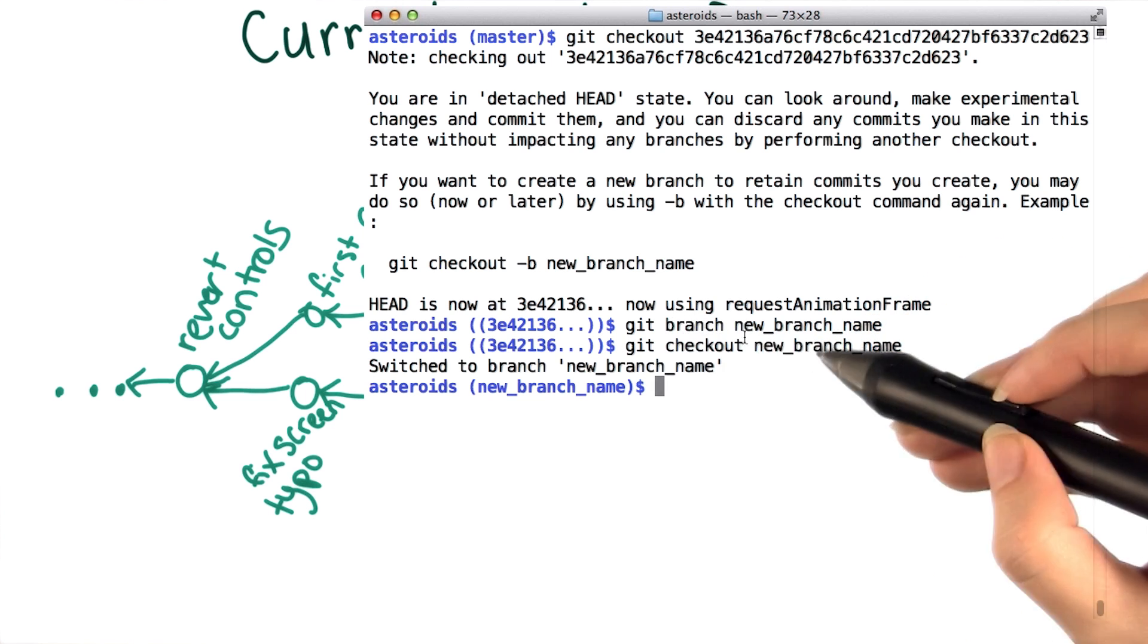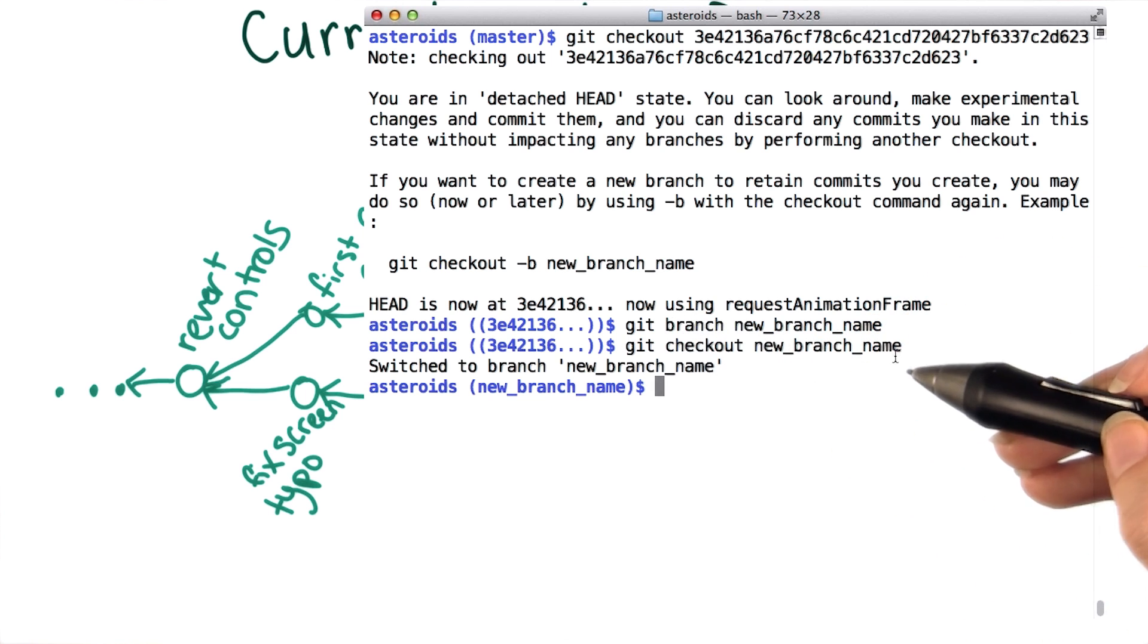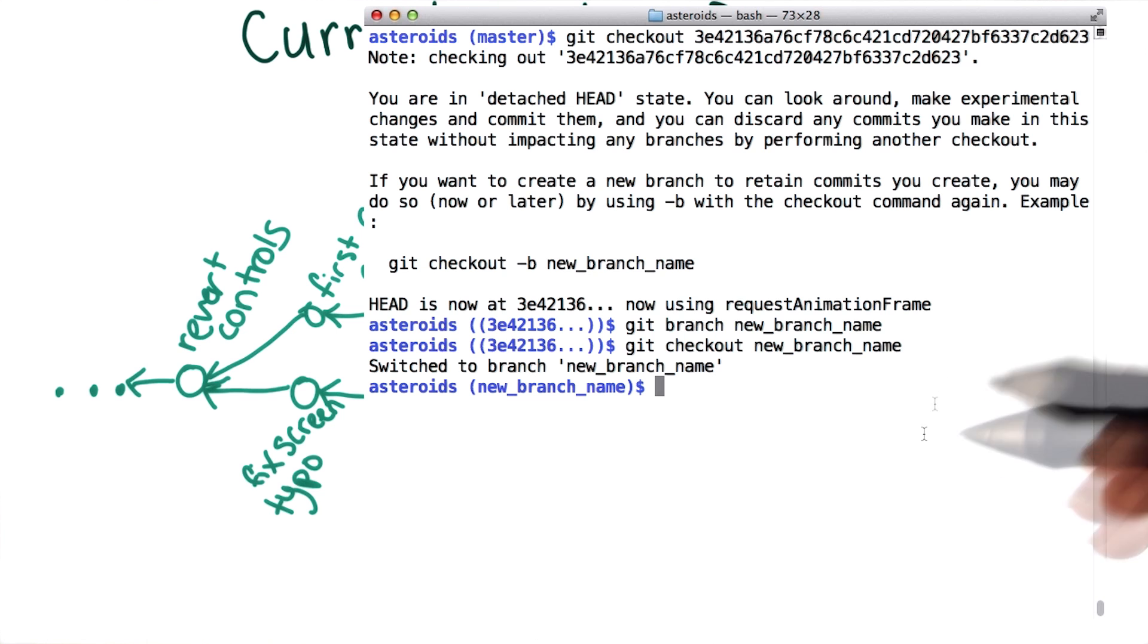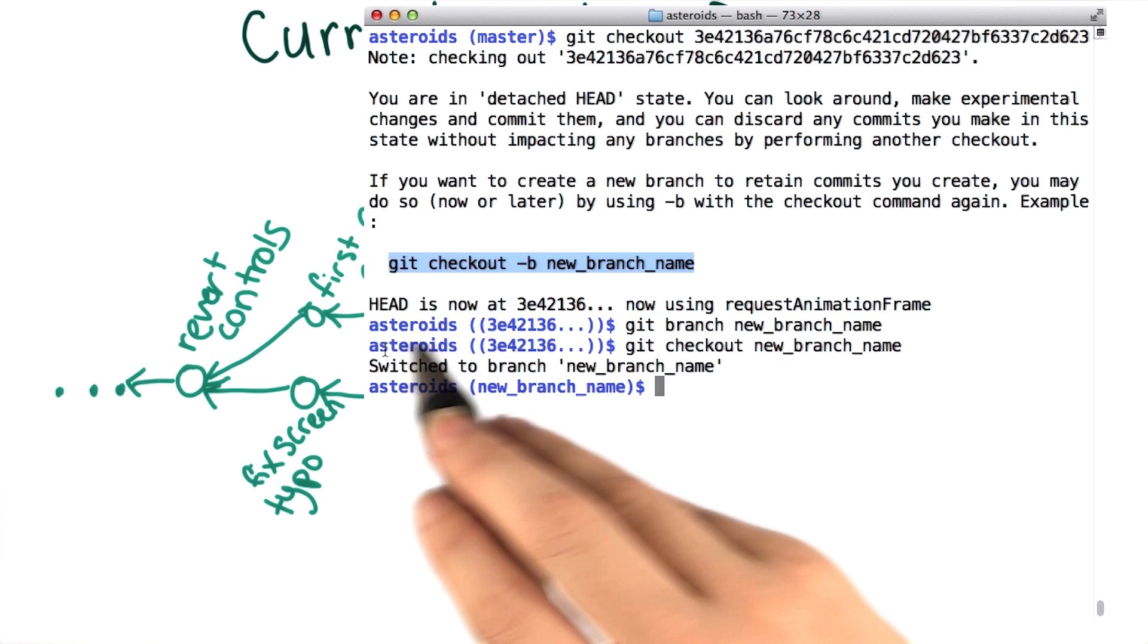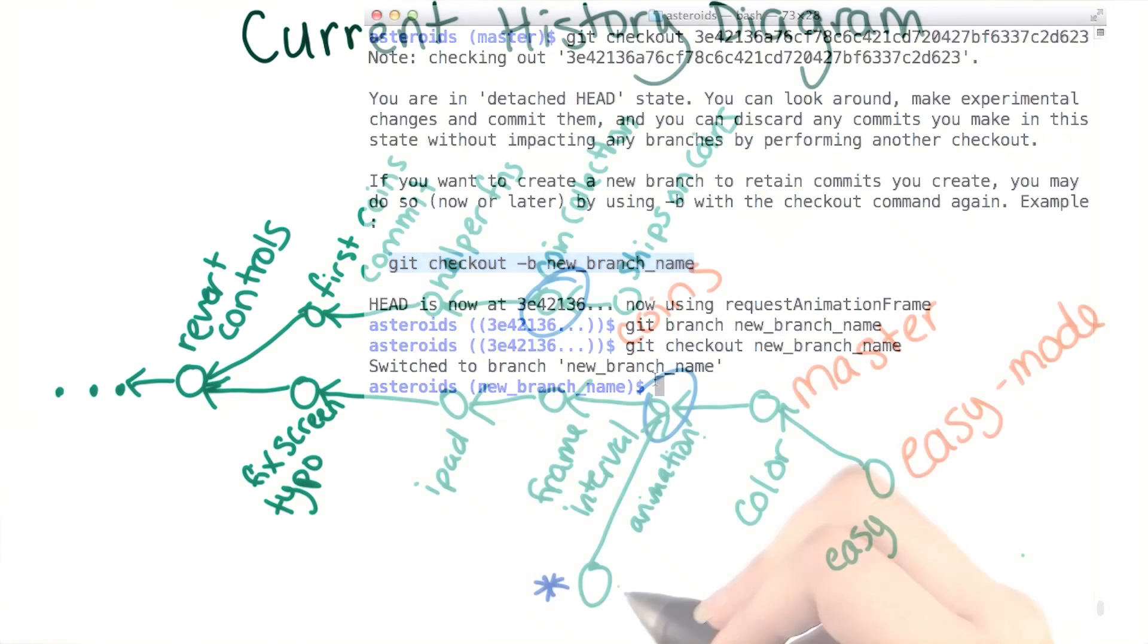Since this sequence of commands is something that people will want to do pretty often, pretty much every time you're making a new feature, it's nice that there's this shortcut for it.